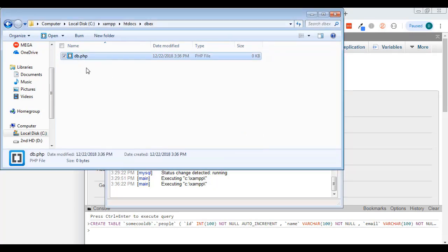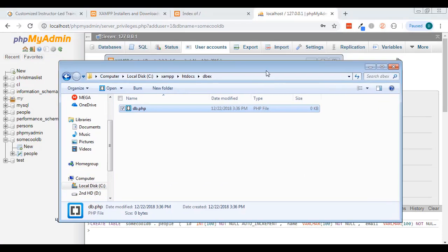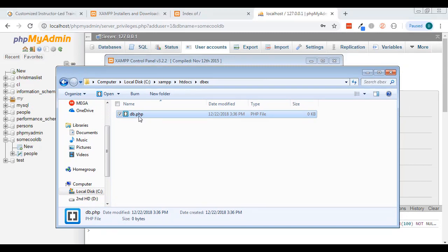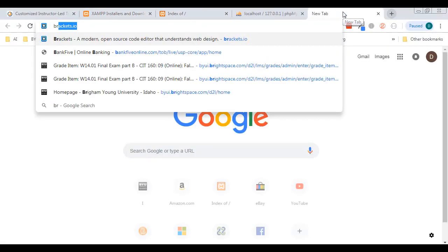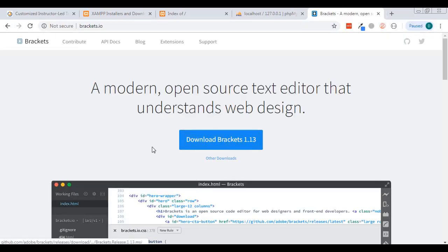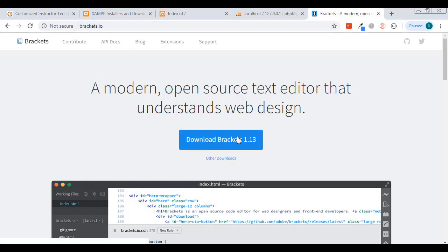You'll need some sort of text editor — it can be anything. The one I use and recommend is Brackets, created by Adobe. It's free and cross-platform. Atom is also really good, and Notepad++ is good for Windows. There are a bunch of good ones, but I'll be using Brackets here.